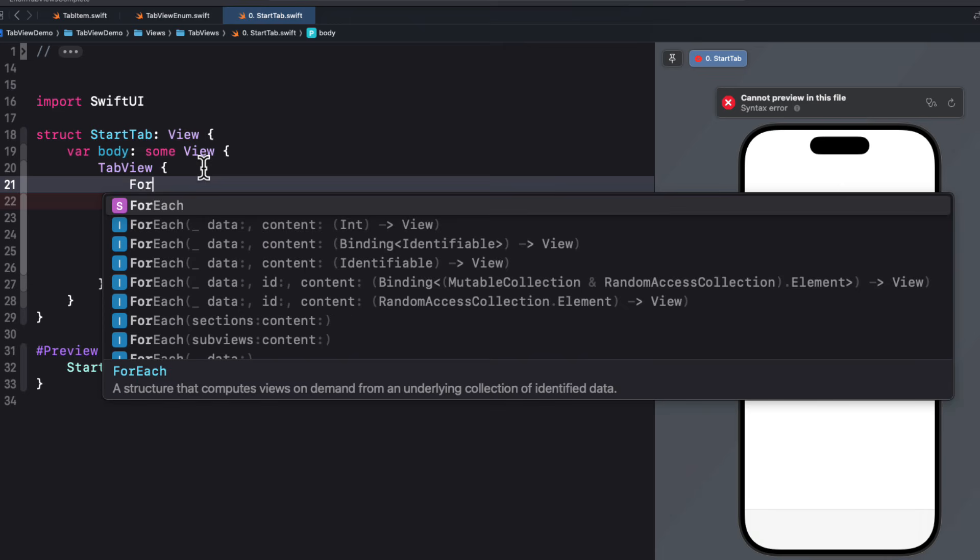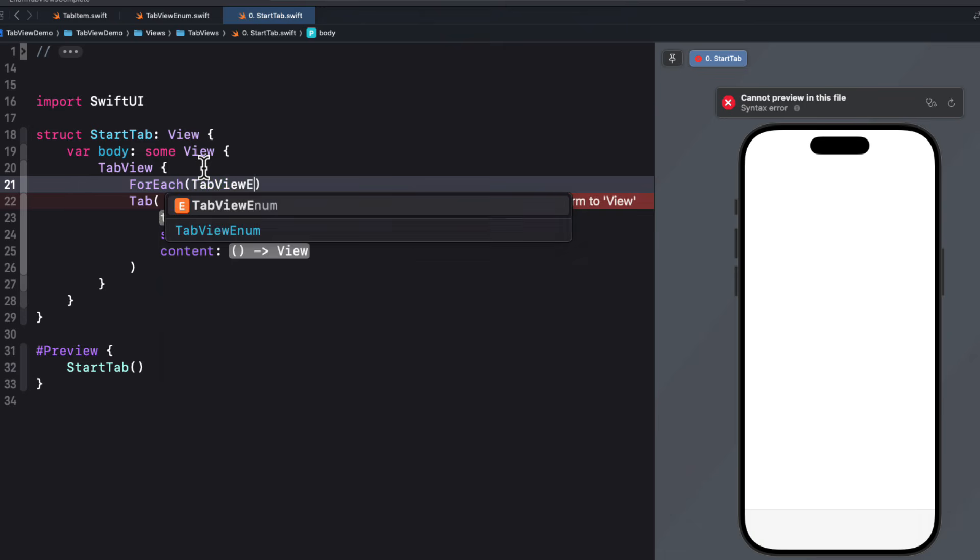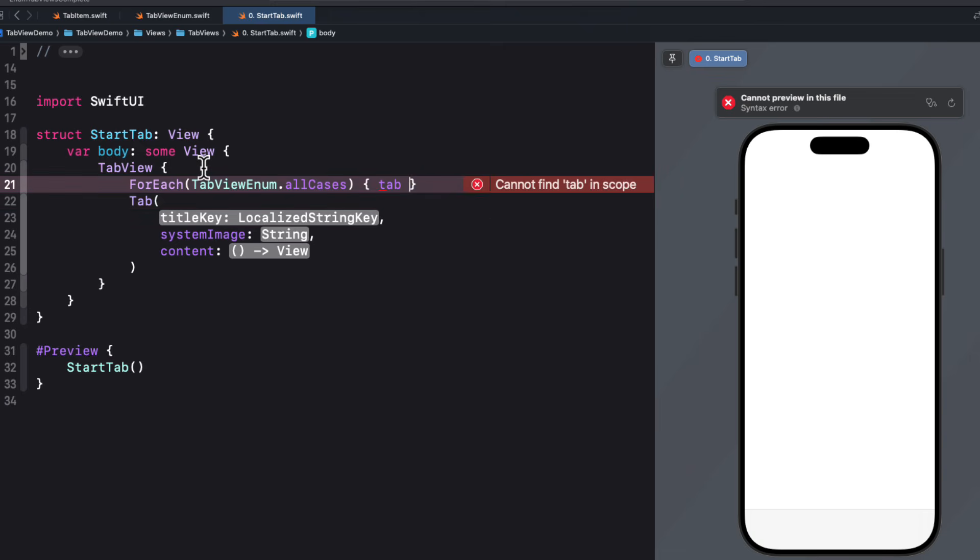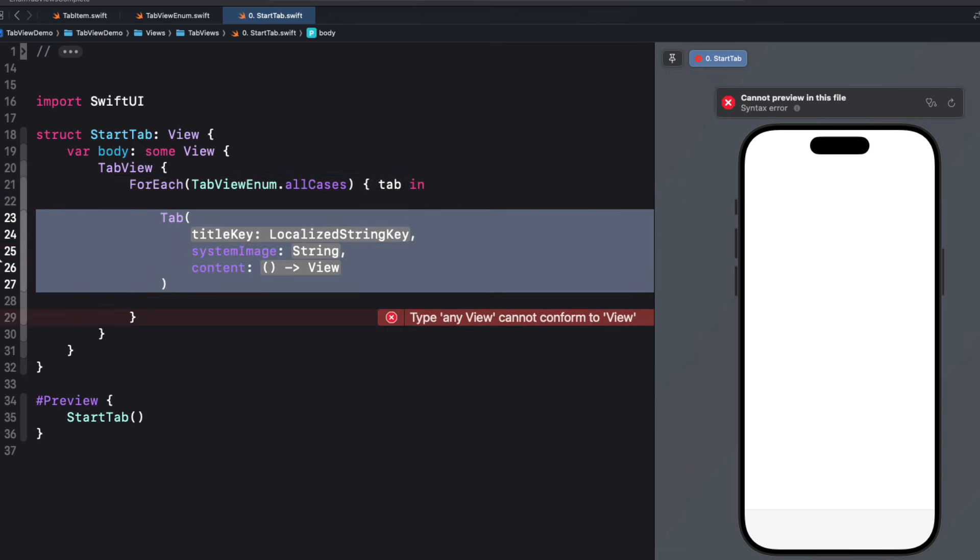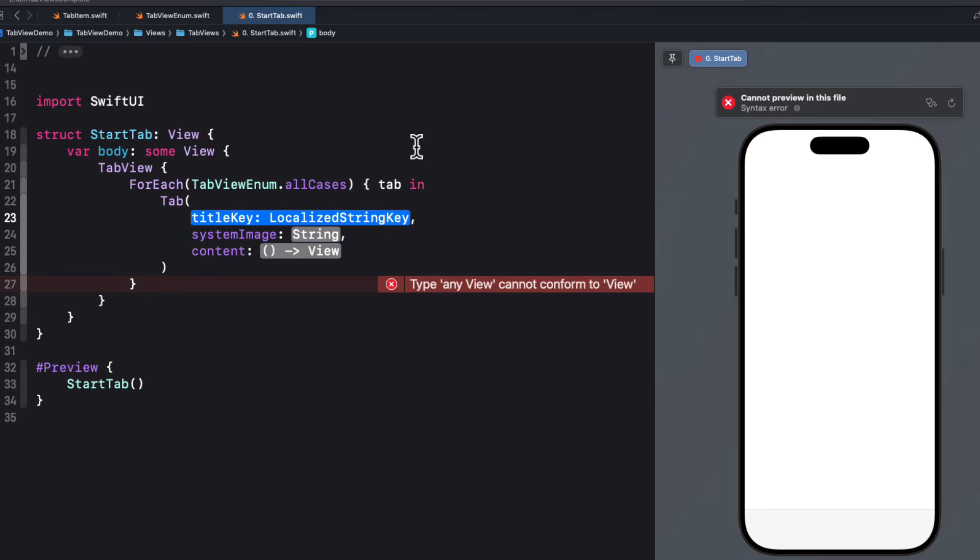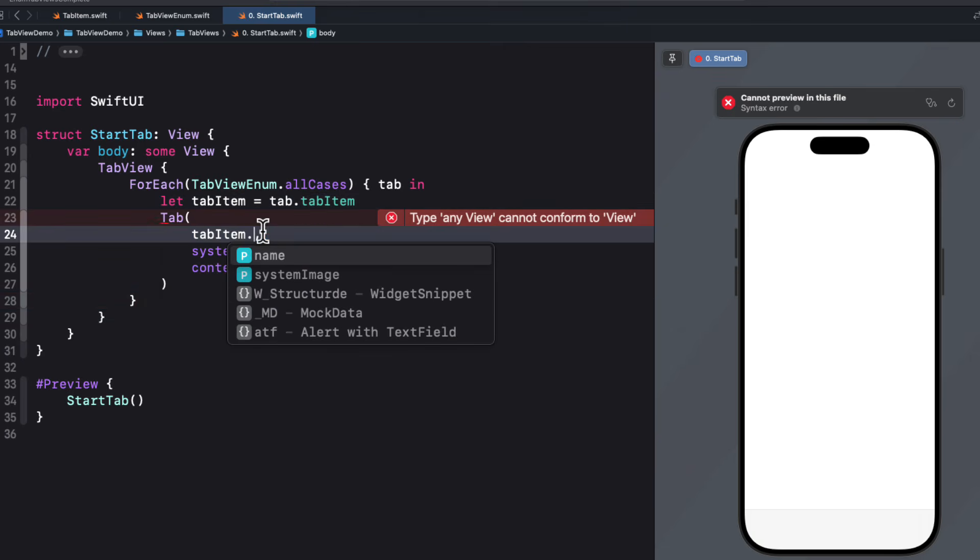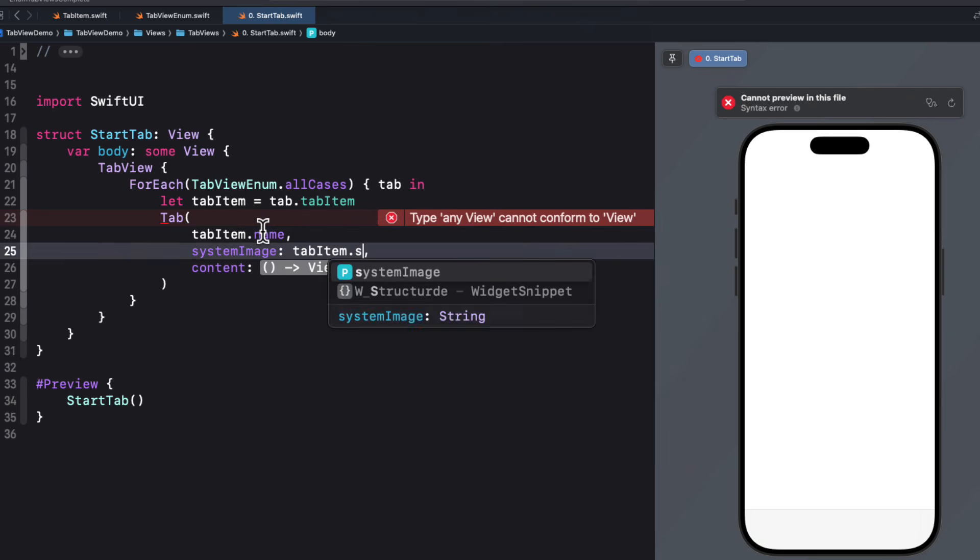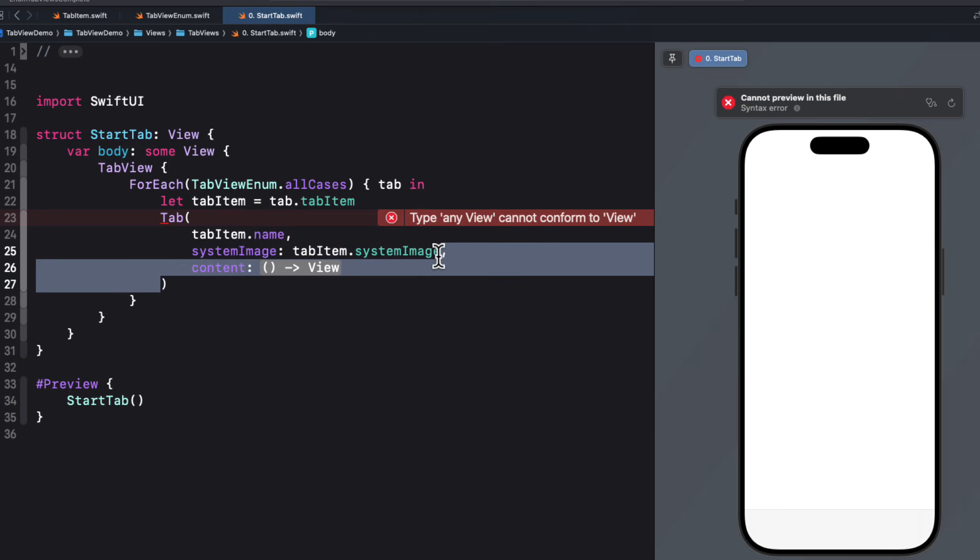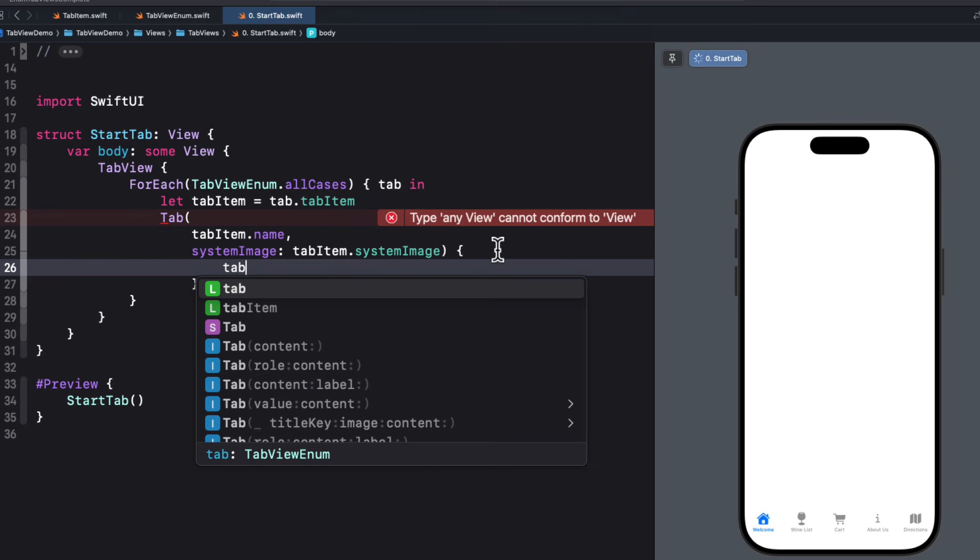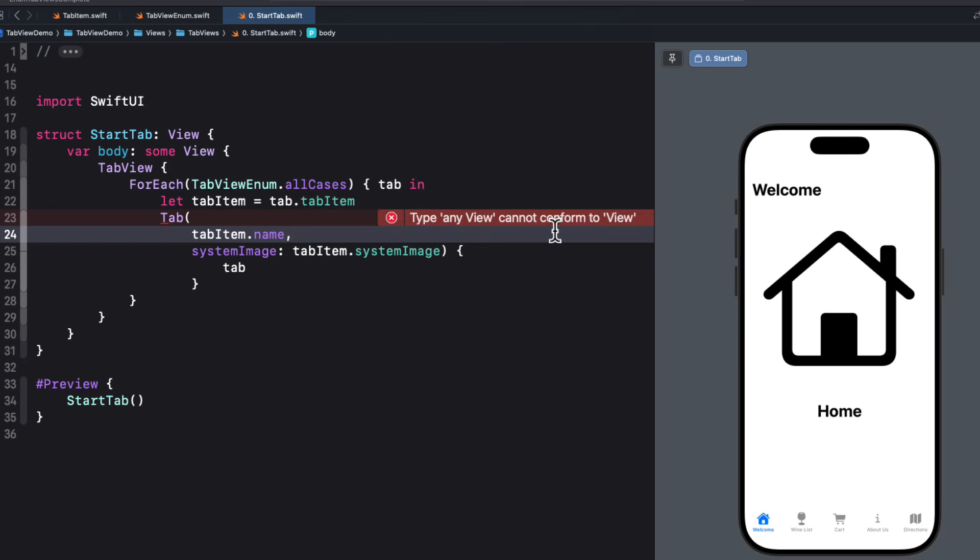Well, because our enum is identifiable and case iterable, we can use a for each loop to iterate through each of the all cases to get us a single tab, which remember is a view. So let me move this tab inside the loop then. And then just to make it easier to read, I'm going to create a variable called tab item. That will be that enum tabs tab item. So then for the tab itself, the title key will be the tab item name. The system image is the tab items system image property. And the content is a trailing closure. So we can remove the label and just use a pair of parentheses. And then this requires a view, which is the enum case itself as it conforms to the view protocol and the body case will just be used. And there you have it.